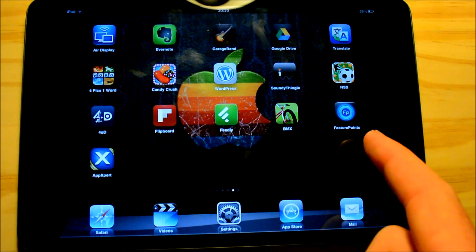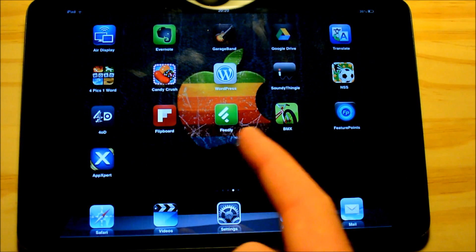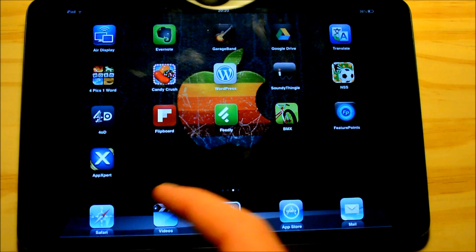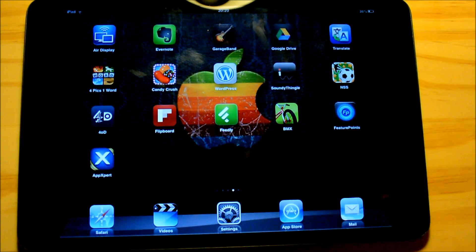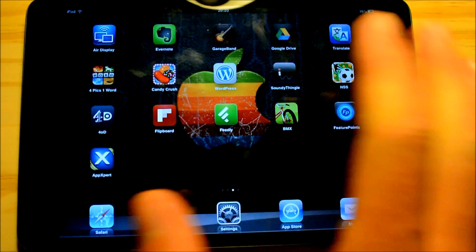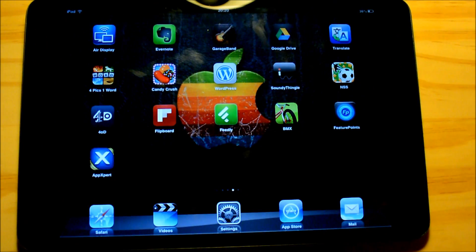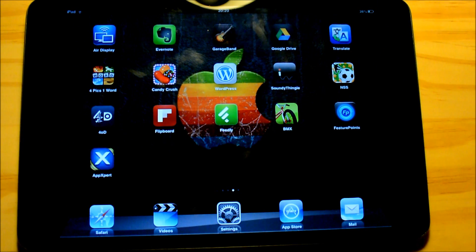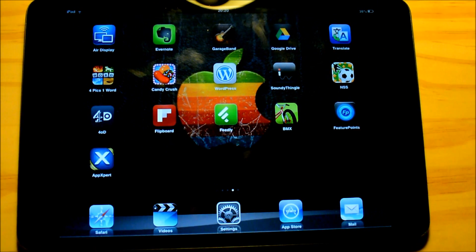BMX, Feature Points, and AppExpert. And that really is it! This was just a really quick video showing you what is on my iPad. I really hope you liked it — if you did, please give it a like, share and subscribe. Thank you very much for watching, see you next time.